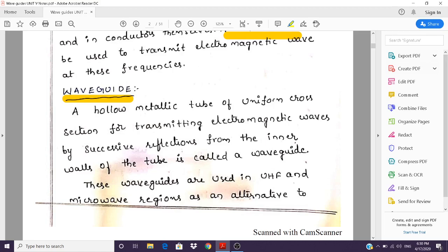A waveguide is basically a hollow metallic tube of uniform cross-section for transmitting electromagnetic waves by successive reflections from the inner walls of the tube. It is like a matchbox with the matchsticks removed — just four walls, completely hollow inside, with a top surface, bottom surface, right side, and left side. Once a wave enters the waveguide from one end, it touches the top wall, reflects back to the bottom wall, and travels to the other end by making total internal reflections, just like in an optical fiber.